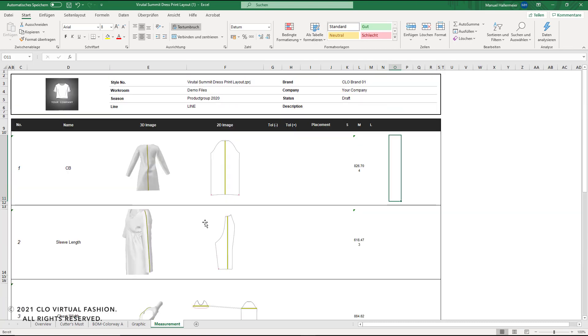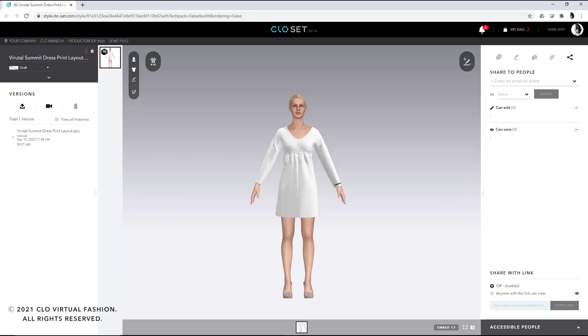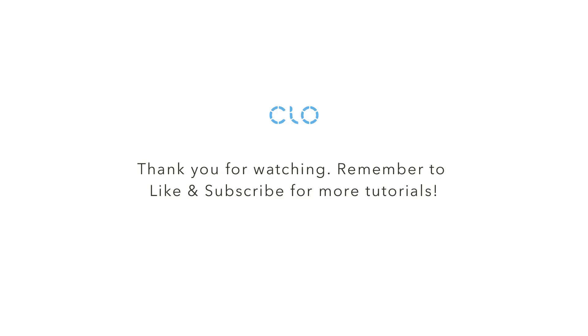That concludes this workshop from pattern to production. I hope everyone had the chance to get new insights and feel free to check out our other workshops as well.